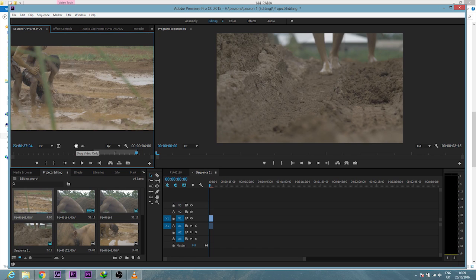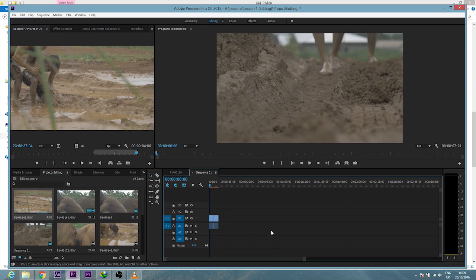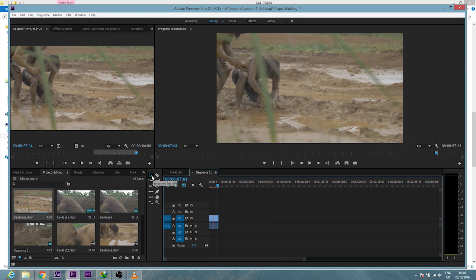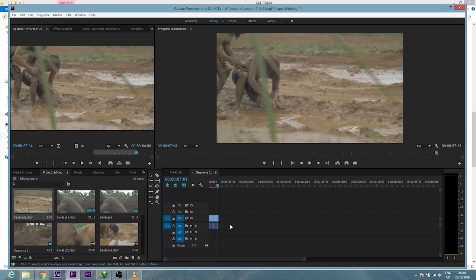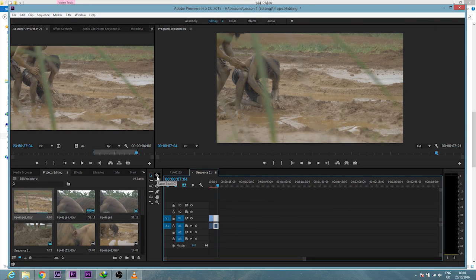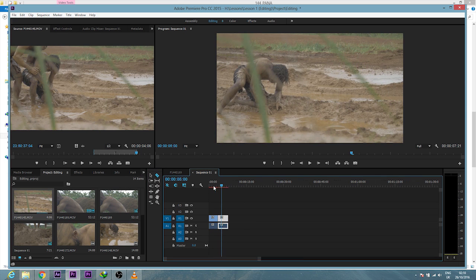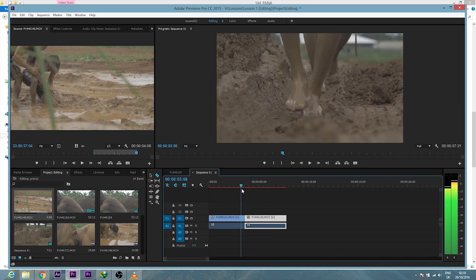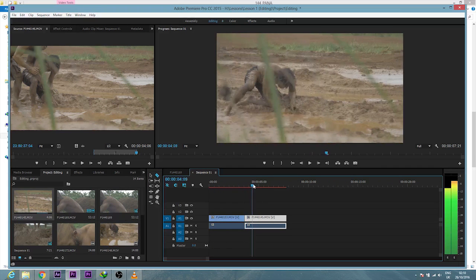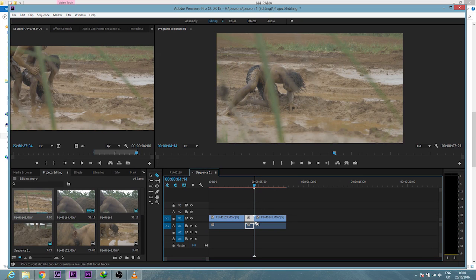And I drag and drop my clip down to the timeline. Here we have the selection tool which helps you select your files. Here I have the razor tool which helps you to cut. Click on it. Let's see, I want to cut this, so just click on this line. Bam. Now we'll go back